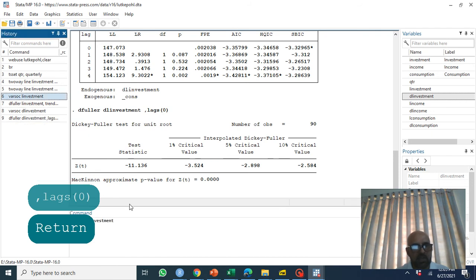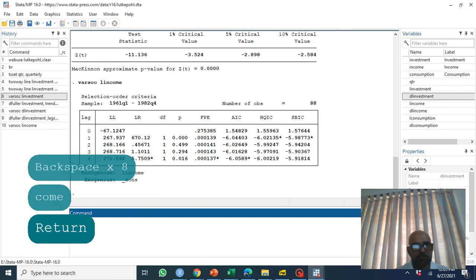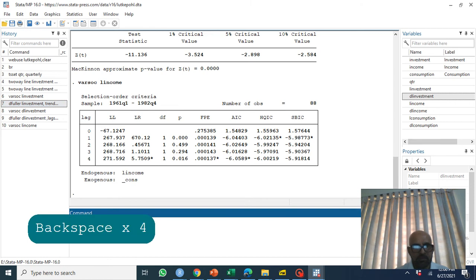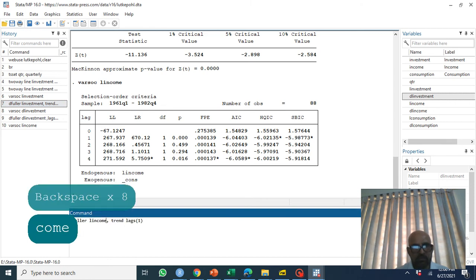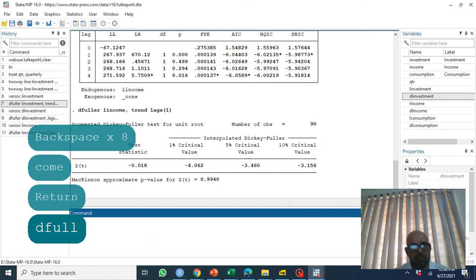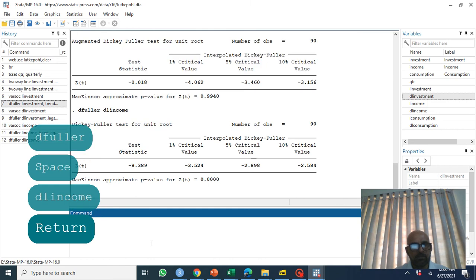We repeat the same process for income. The lag selection suggests one lag. Applying Dickey-Fuller on log income shows it is non-stationary at level. Taking its first difference and applying Dickey-Fuller with zero lags confirms D.log(income) is stationary.